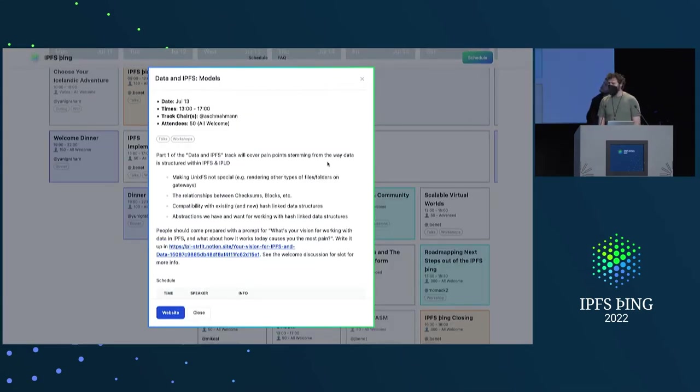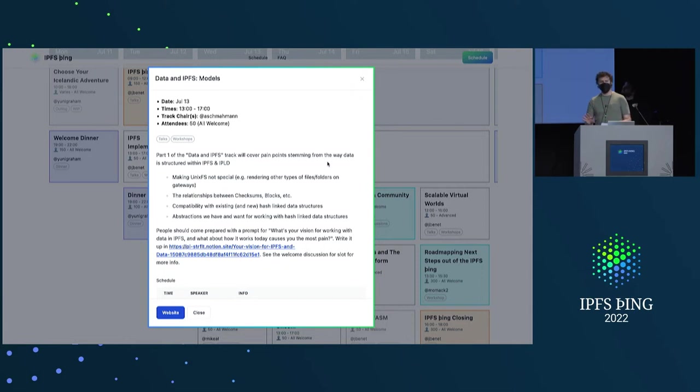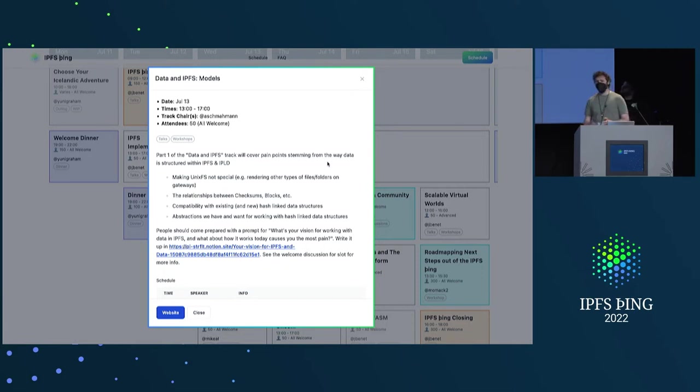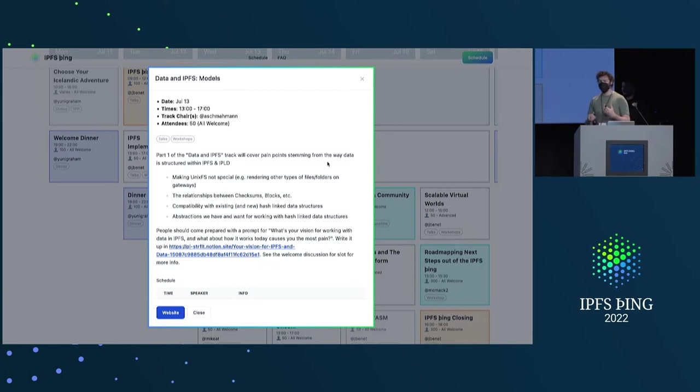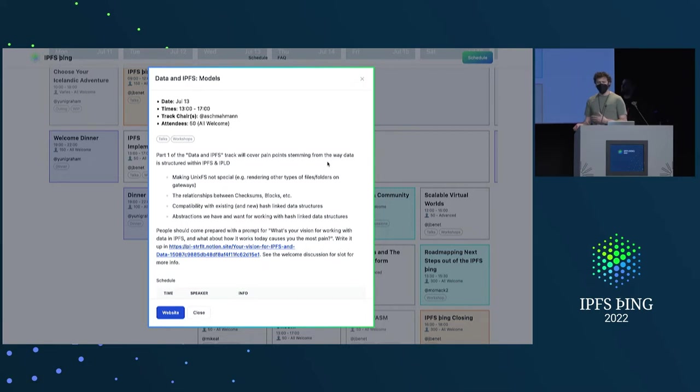So, if you ever thought you looked at an IPFS implementation and thought, UNIX FS, it solves all of my problems. This is not the track for you. If instead you have thought about IPLD things or you're thinking of how you would like to work with data in IPFS context differently, what abstractions you need, what might be there, what's missing. Do you hate block limits? This is the track.